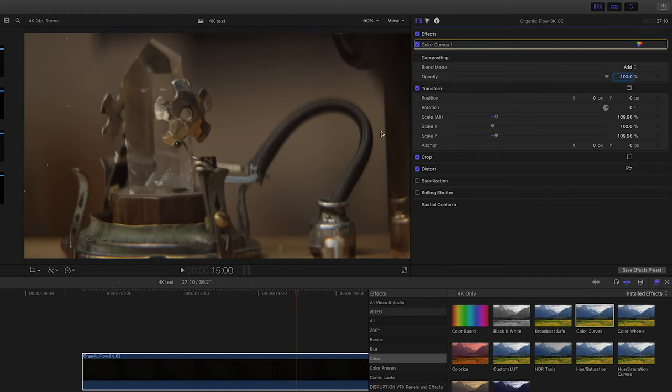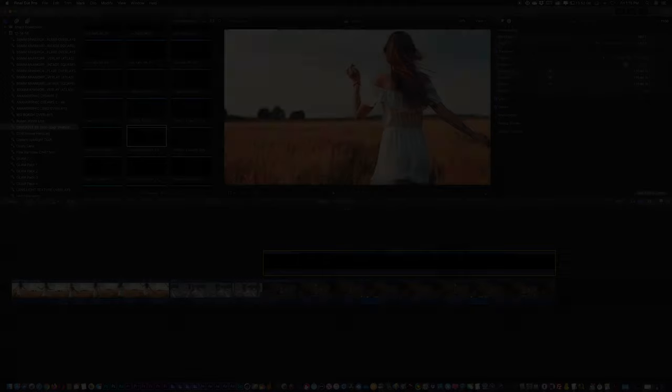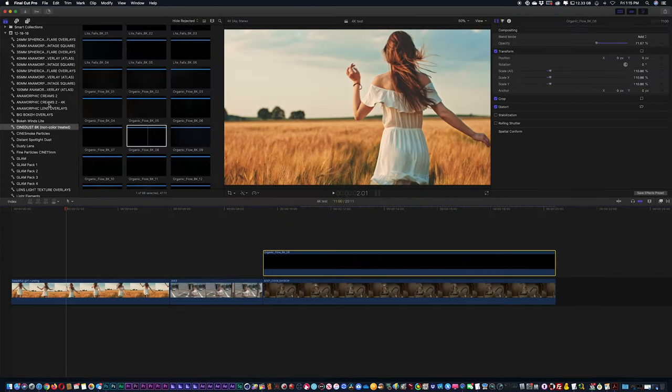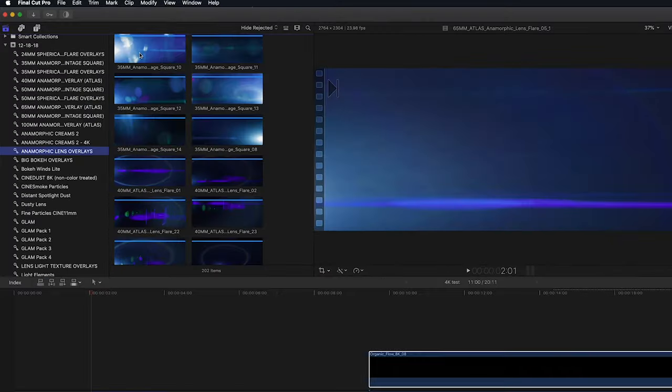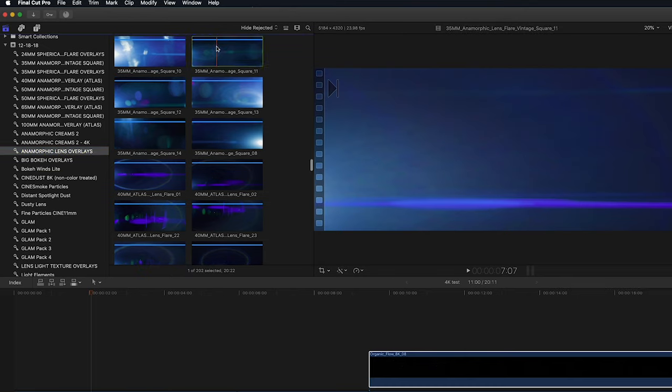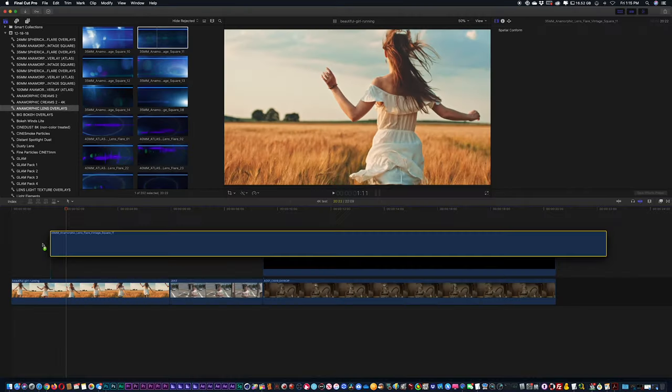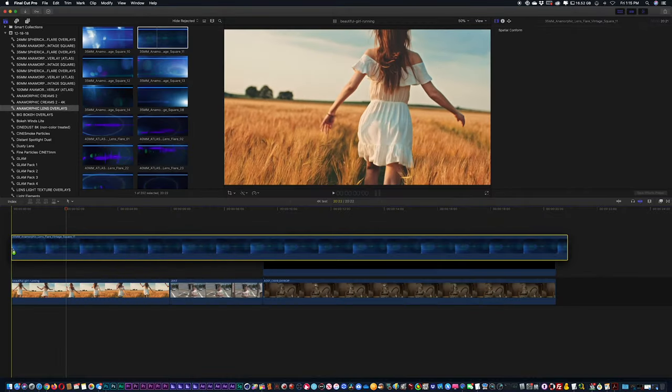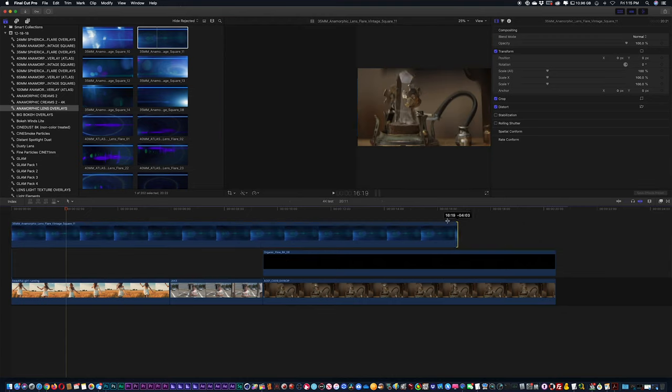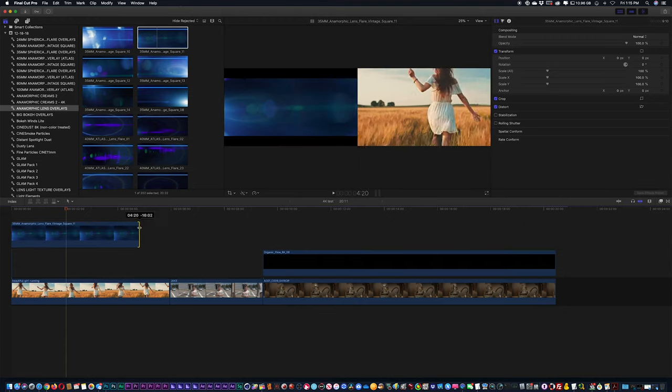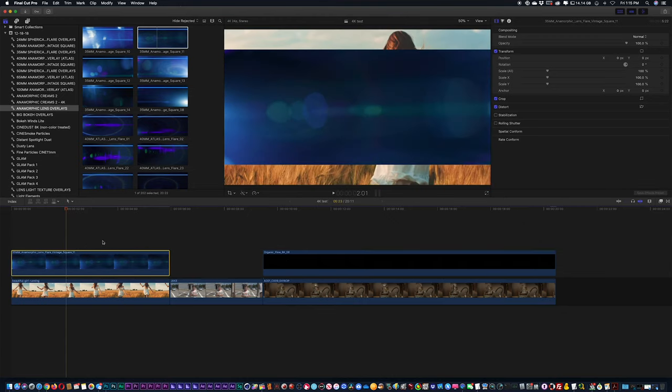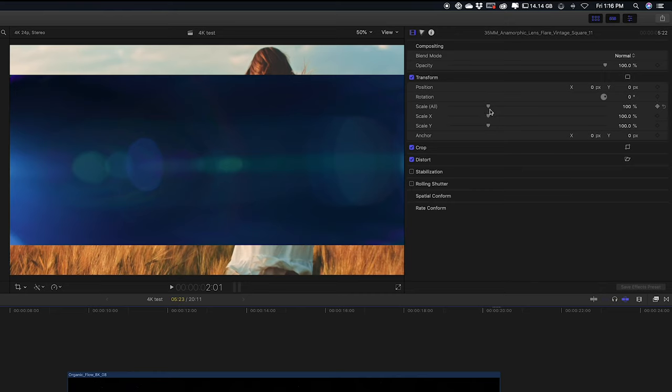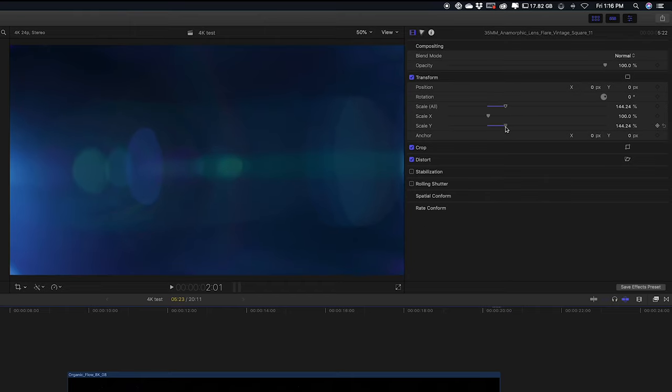In the case of using something like a flare, with the anamorphic creams you have these beautiful lens flares. In this case, I'm just going to take one of these anamorphic flares. If we go into our effects control here, I'm just going to change the scale. I just want to be able to cover the frame here so it covers my entire shot.